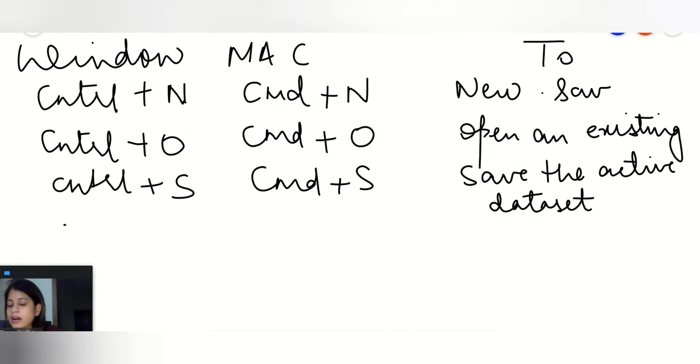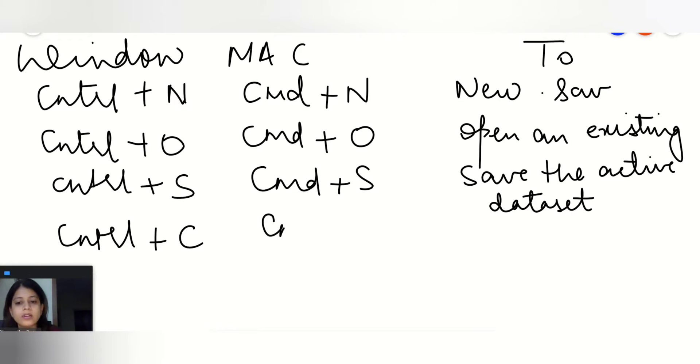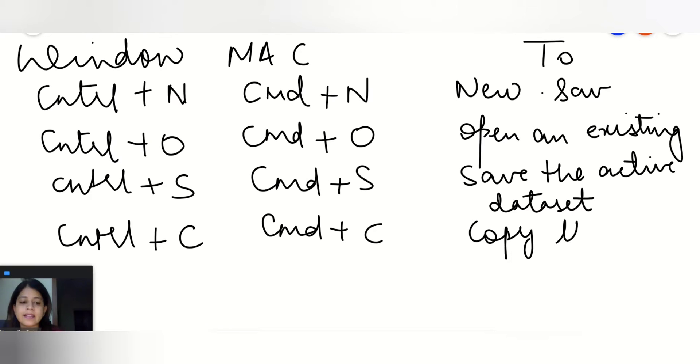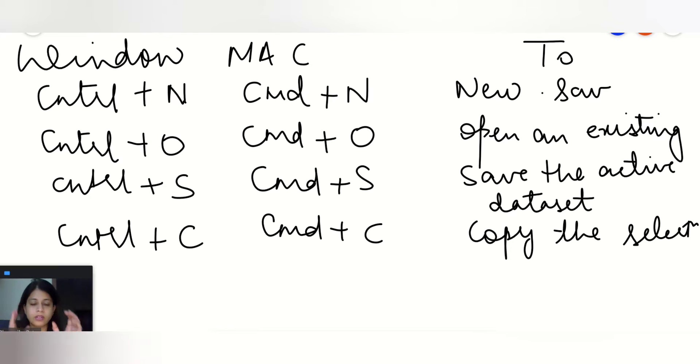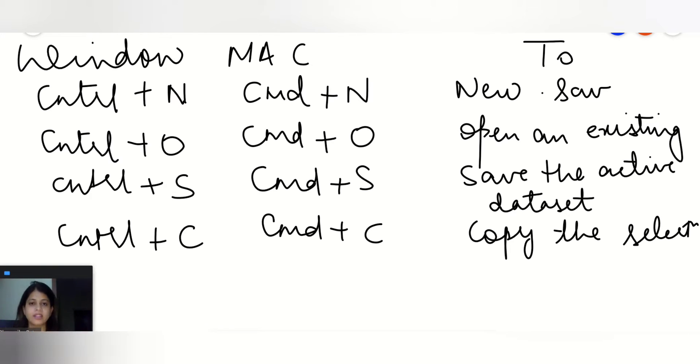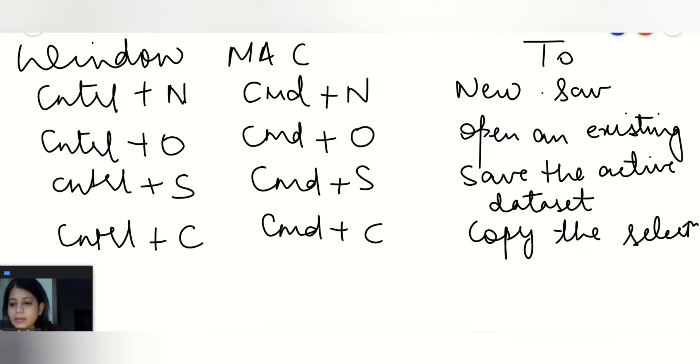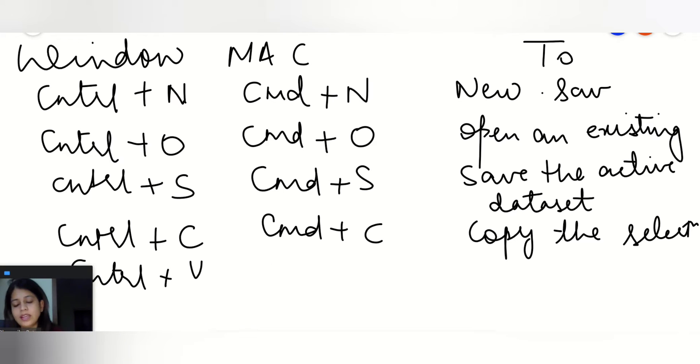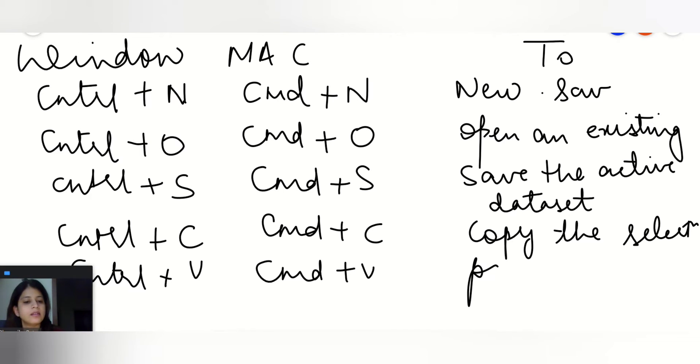After Ctrl+S, if we'll go on Ctrl+C or Cmd+C, it will copy the selection, whatever the data or the variables or the cases you have selected in SPSS. If you press Ctrl+C, it will copy that particular selection. Similarly, Ctrl+V and Cmd+V will paste that copied selection.